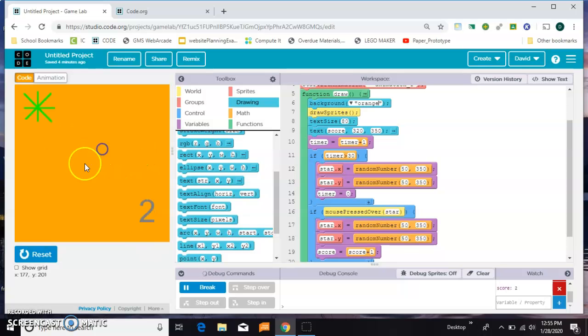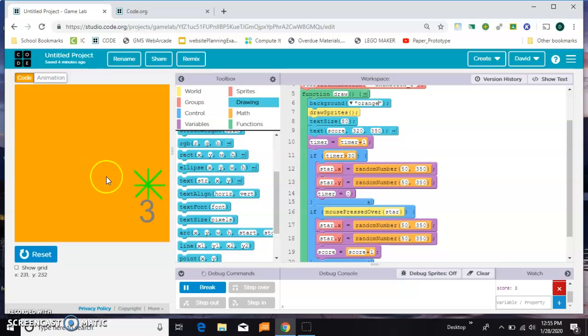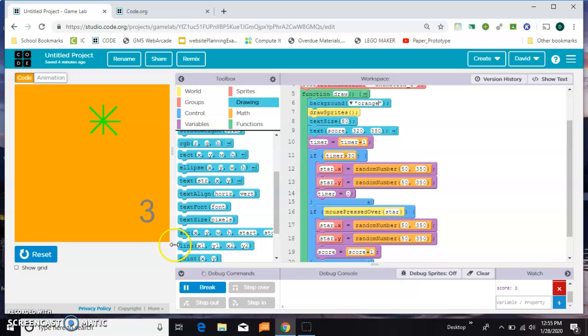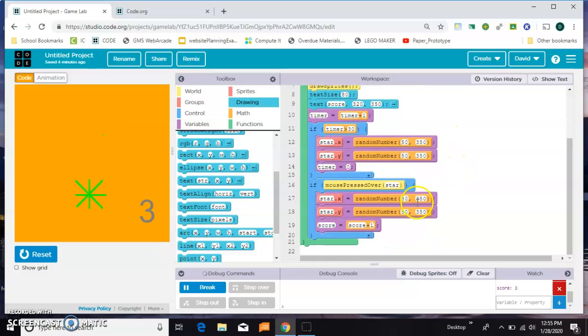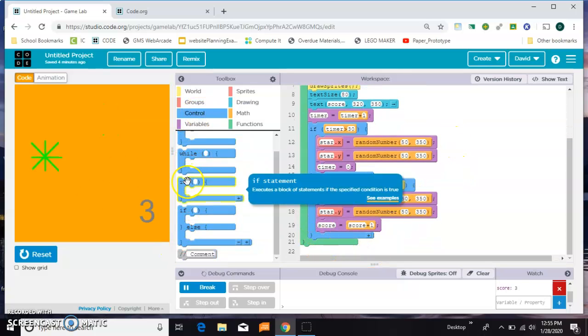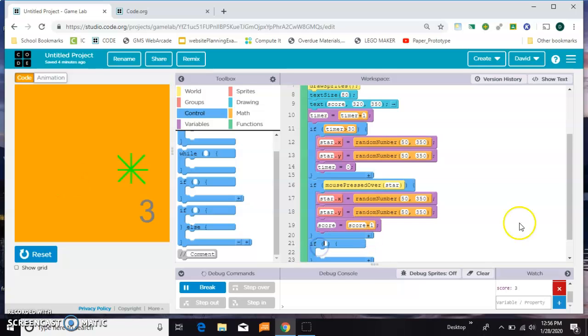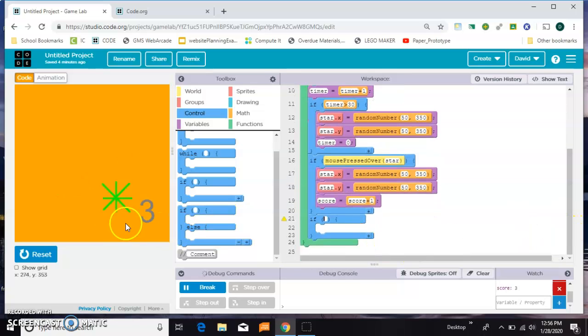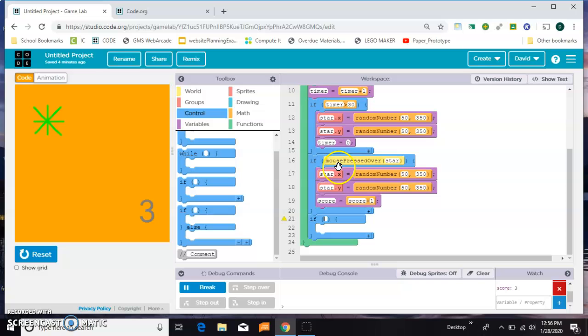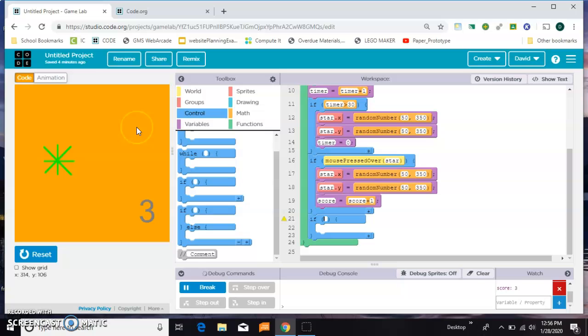The next thing I want to add in here is if the user misses and presses somewhere other than the star, I'd like them to lose a point. Let's come down here and grab another if. This time we need to check for two things. Mouse pressed over is actually checking two things: is the mouse on top of the star and is it pressed at the same time.